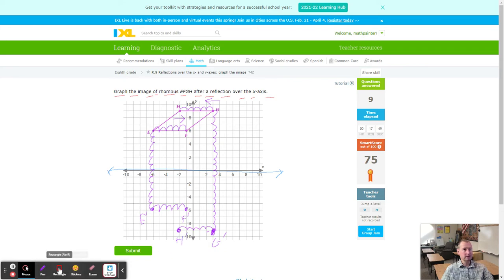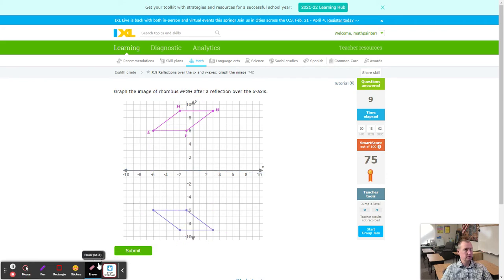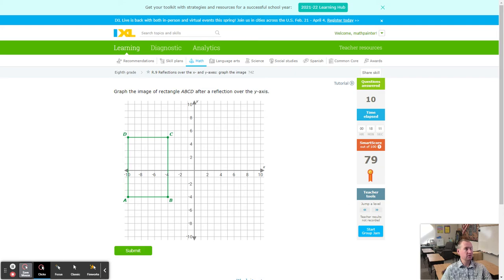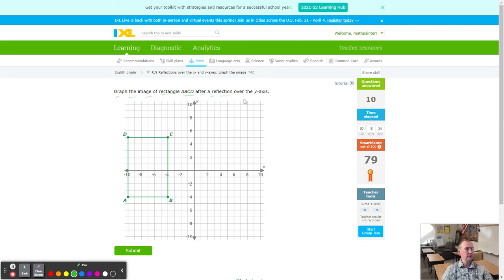Last one — we're at 79, so close but not quite. Graph the image of rectangle ABCD after a reflection over the Y axis. The Y axis is the line going straight up and down. Starting with A: count 10 to the left to the Y axis, then 10 more on the other side — that's A prime.